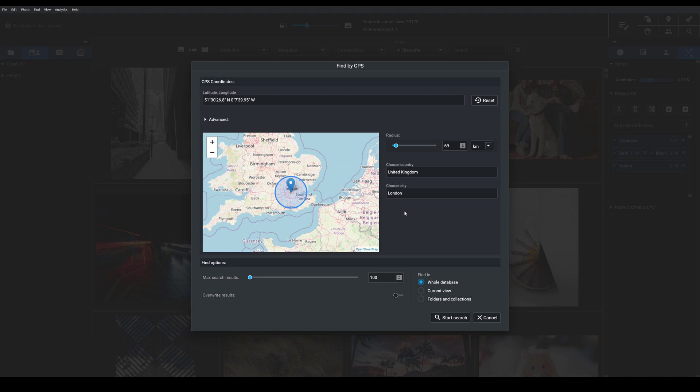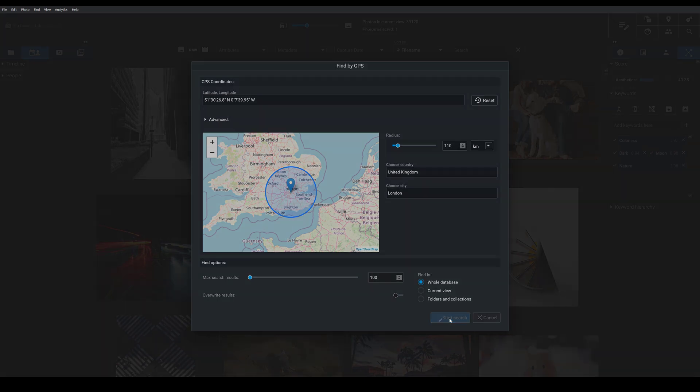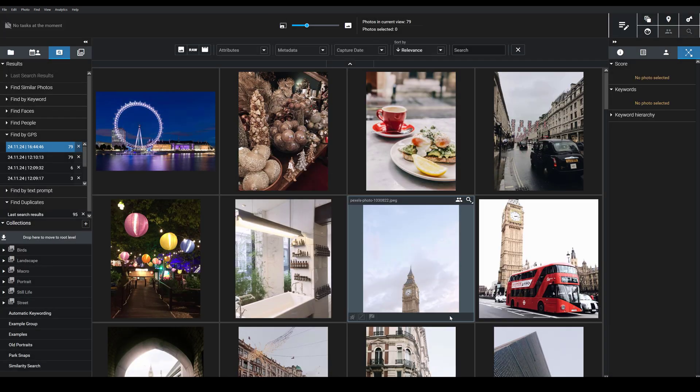Xire's map immediately zooms in to London. I have this radius set to 69 kilometers but maybe I want to find images just from a whole trip a couple of days I spent in this area. So I'm going to widen it a bit and then I'm going to go ahead and hit start search.